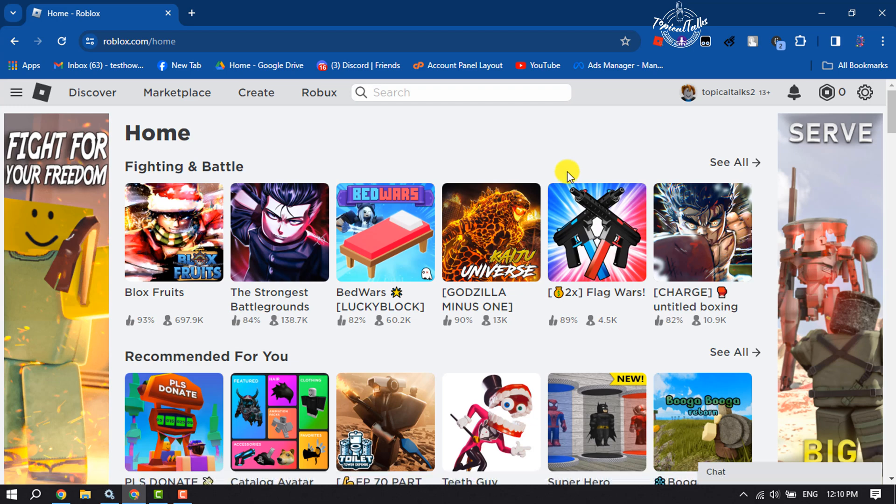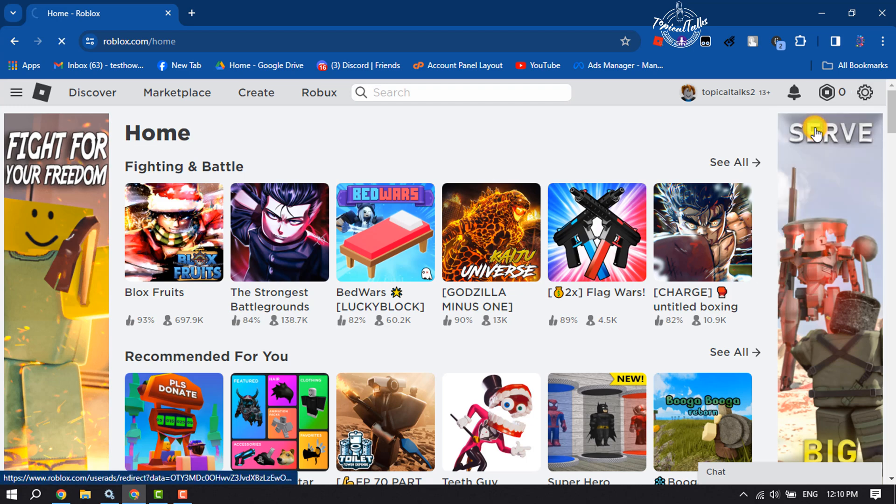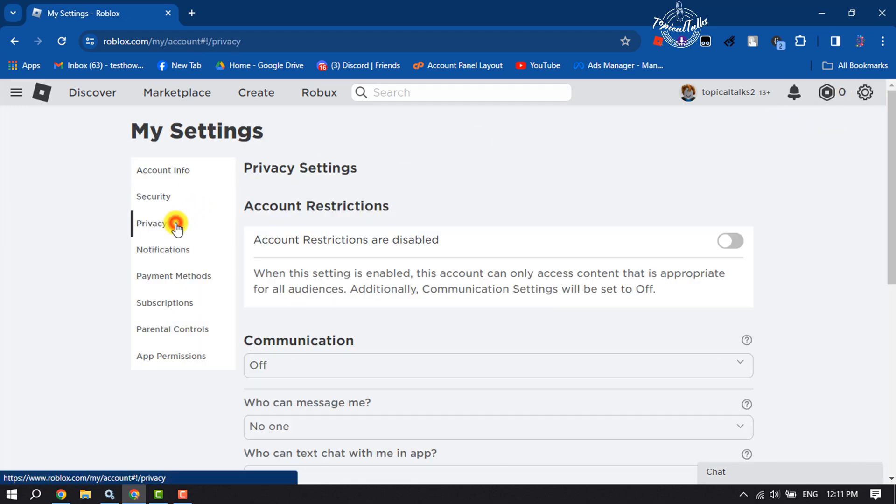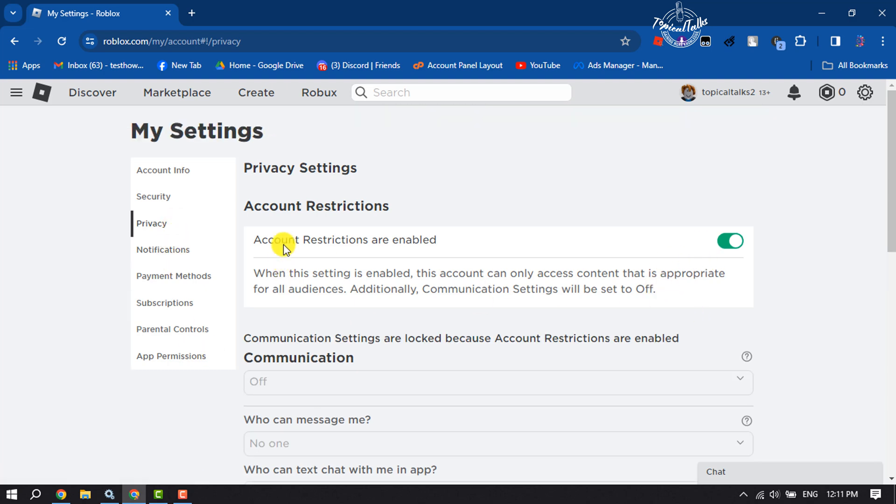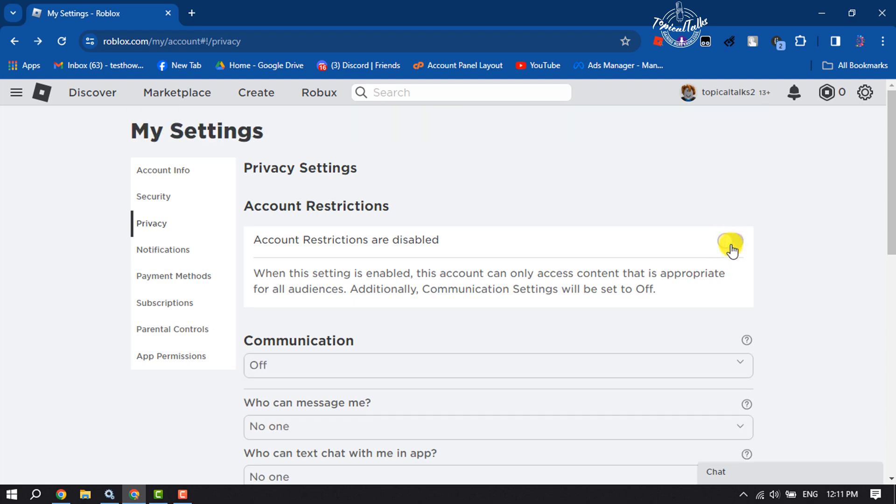In Roblox browser, click on the gear icon and click on Settings. Then select Privacy, and here if your account restrictions is enabled, you have to disable this account restrictions.